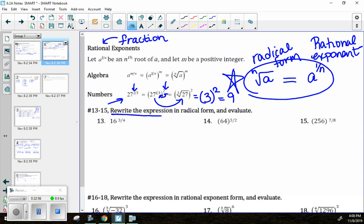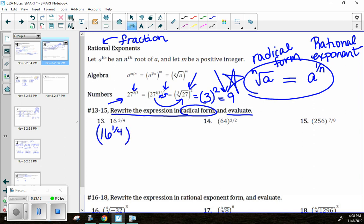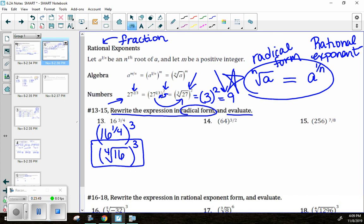For practice, we'll first rewrite in radical form, then evaluate. For number 13, 16 to the three-fourths power: separate it as 16 to the one-fourth, raised to the third power. 16 to the one-fourth means the fourth root of 16. So the radical form is: the fourth root of 16, cubed.